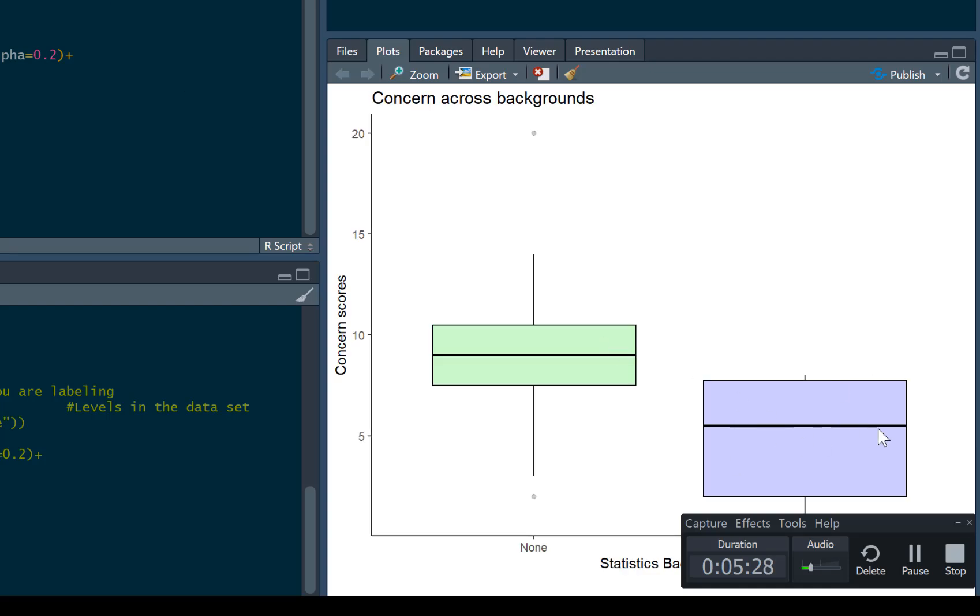So this is the box plot I've made. So we've got people with no statistics experience, people with experience, we've got our two plots. We've got an outlier there, and we've got our labeled axis, and we can see we've even given it a little caption, as well.